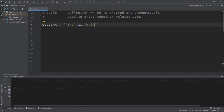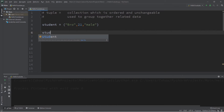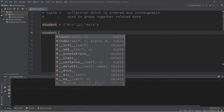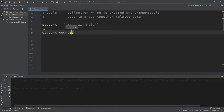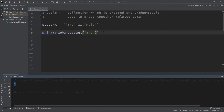We now have a tuple called student. Let's take a look at some of the functions related to tuples. You can access them by typing student dot — there are a few here, not as many as lists. We have count and we have index. We can find the count of how many times a value appears. Let's count how many times the value bro appears — we'll put this within a print statement. Bro appears one time within this tuple.